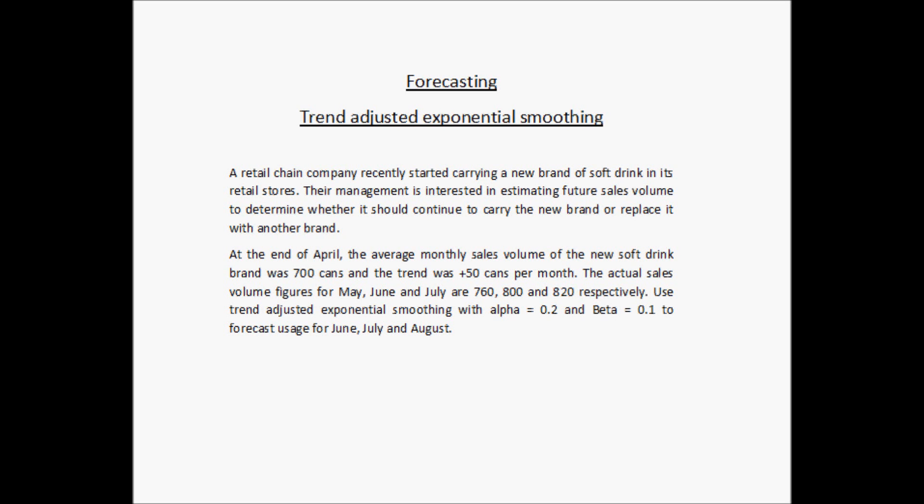Let us look at another example of forecasting using the trend adjusted exponential smoothing method. A retail chain company recently started carrying a new brand of soft drink in its retail stores. Their management is interested in estimating future sales volume to determine whether it should continue to carry the new brand or replace it with another brand. This is a decision making scenario where the management is deciding on the product to be kept in their stores.